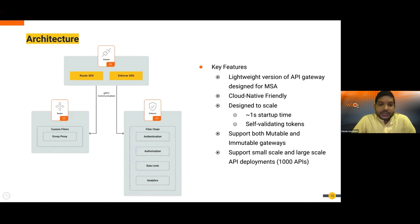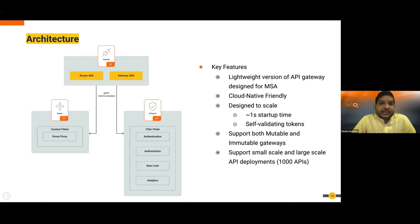When a request comes to the router, it routes the request to the enforcer. The enforcer is the policy engine — it checks JWT authentication, authorization, rate limiting, and pushes analytics. The enforcer is written in Java. The adapter is the third component and acts as the control plane for the router and enforcer. When you create APIs, you need the OpenAPI definition and metadata files like api.yaml.